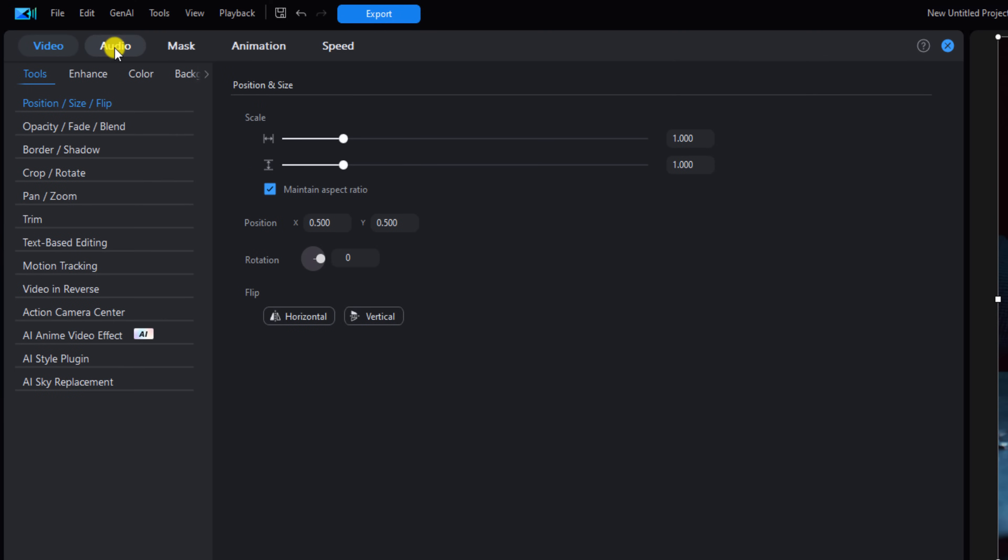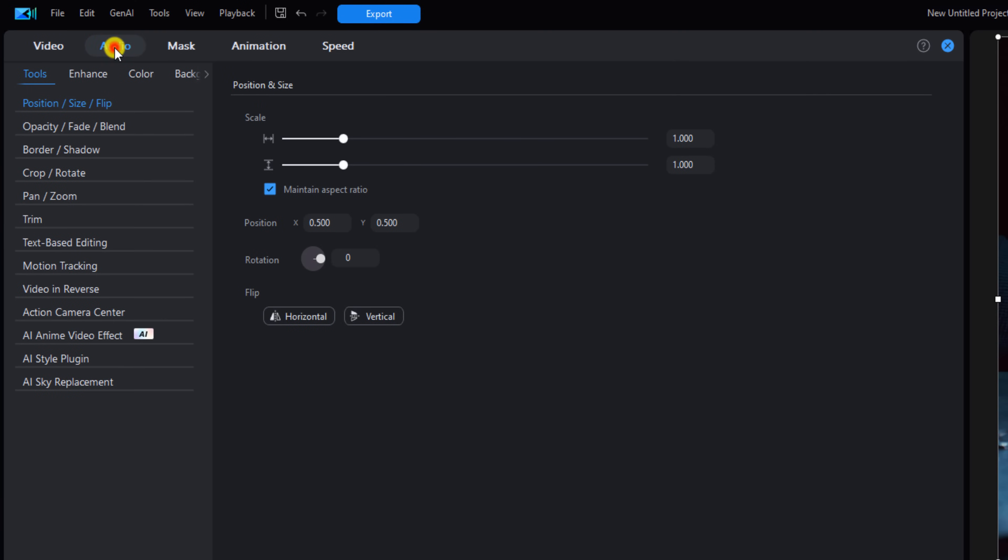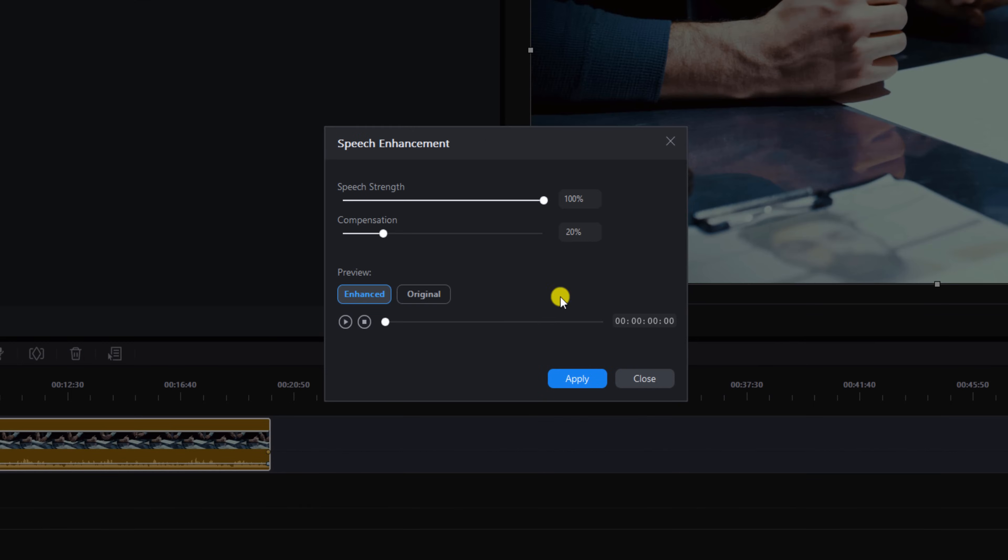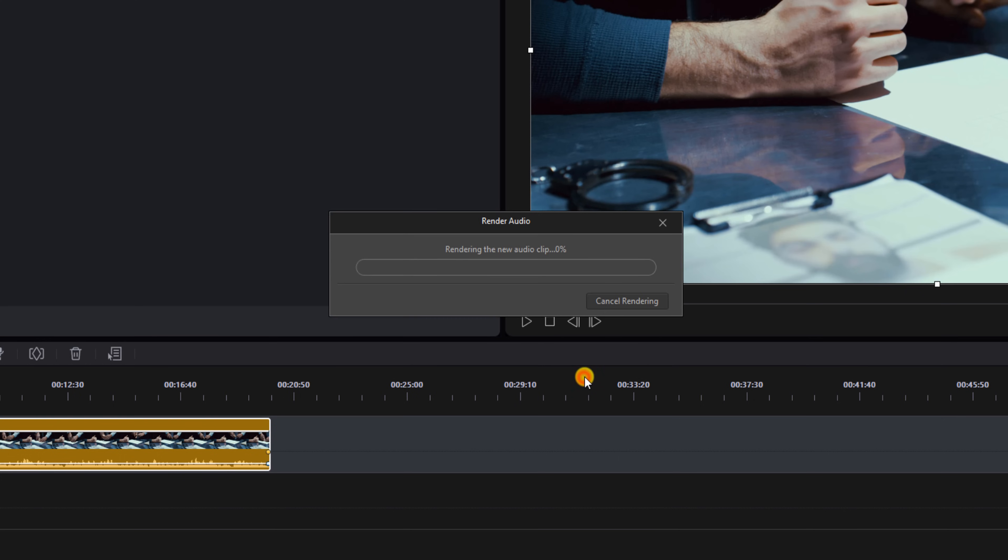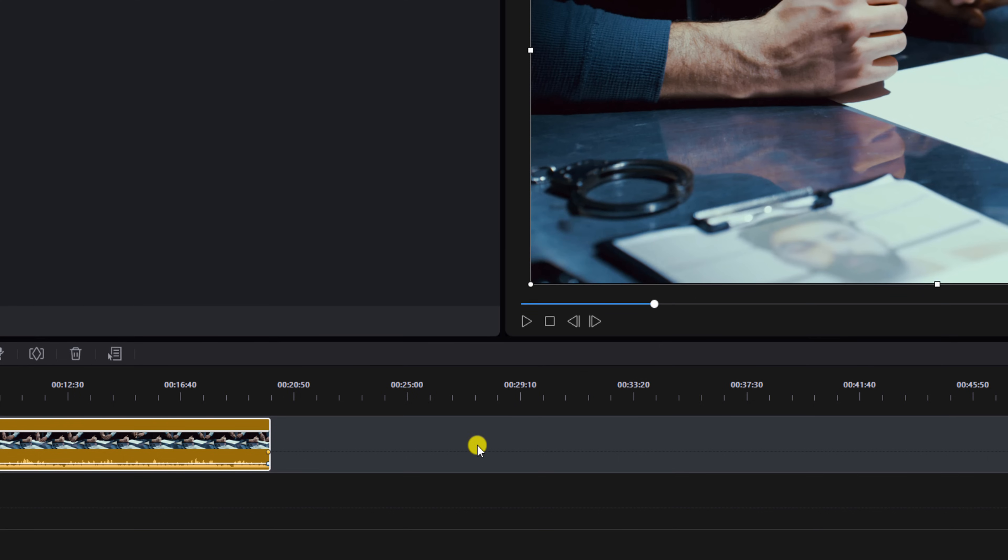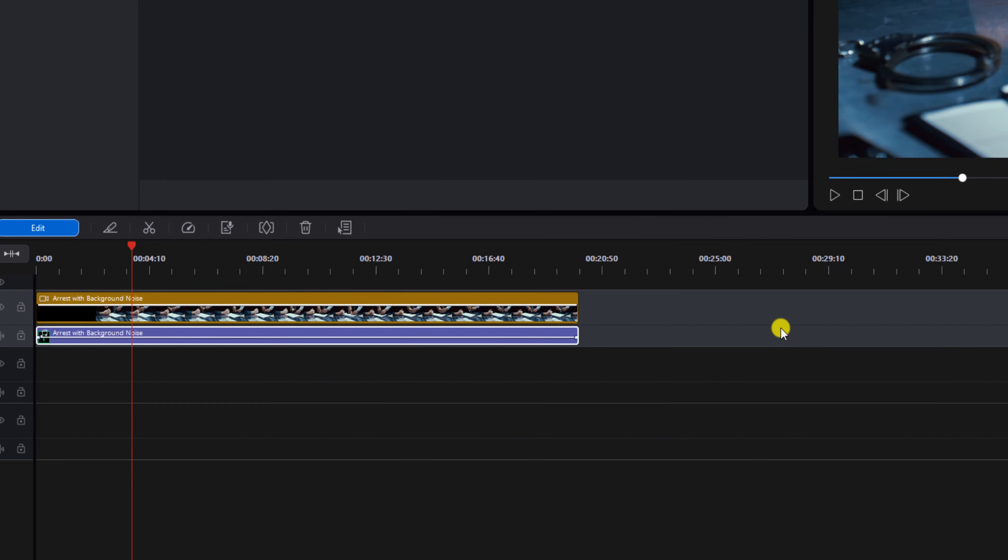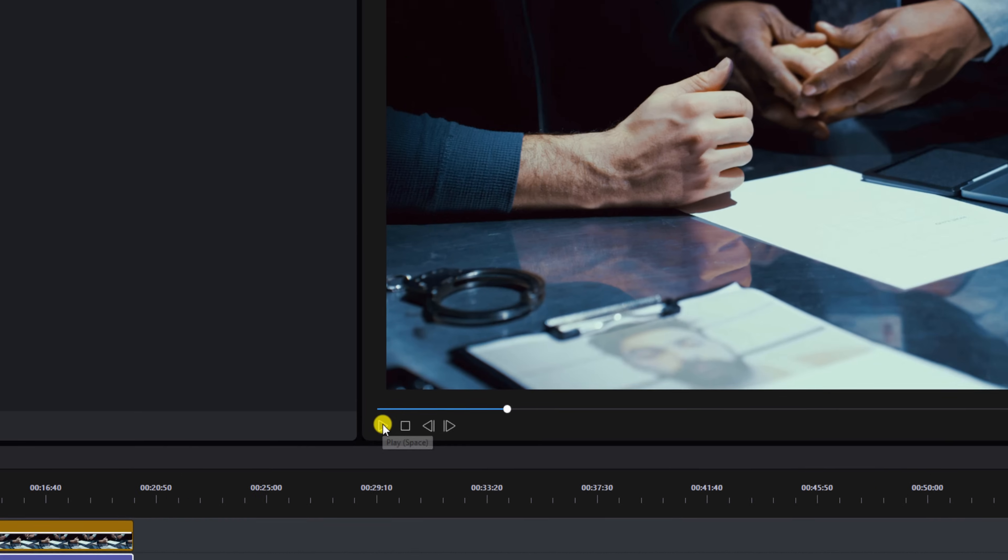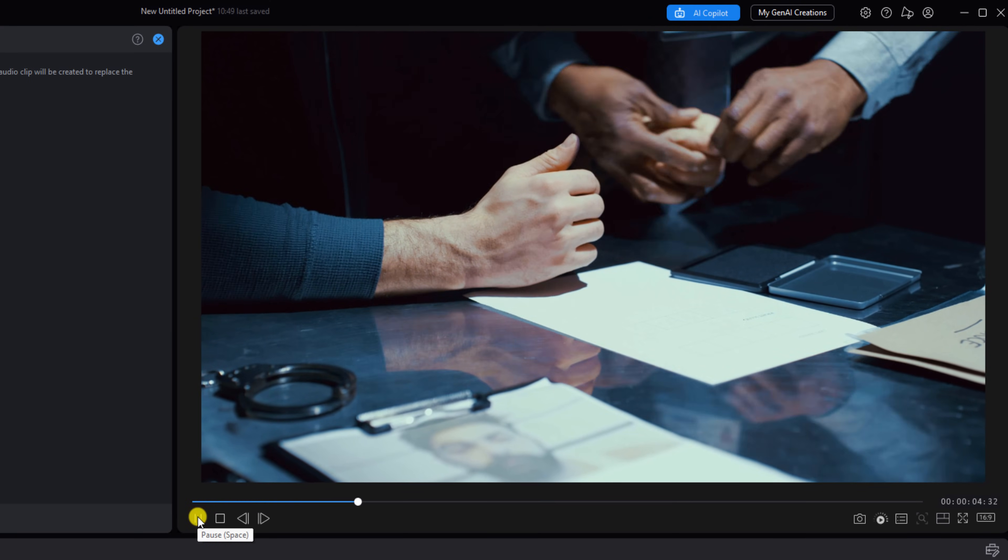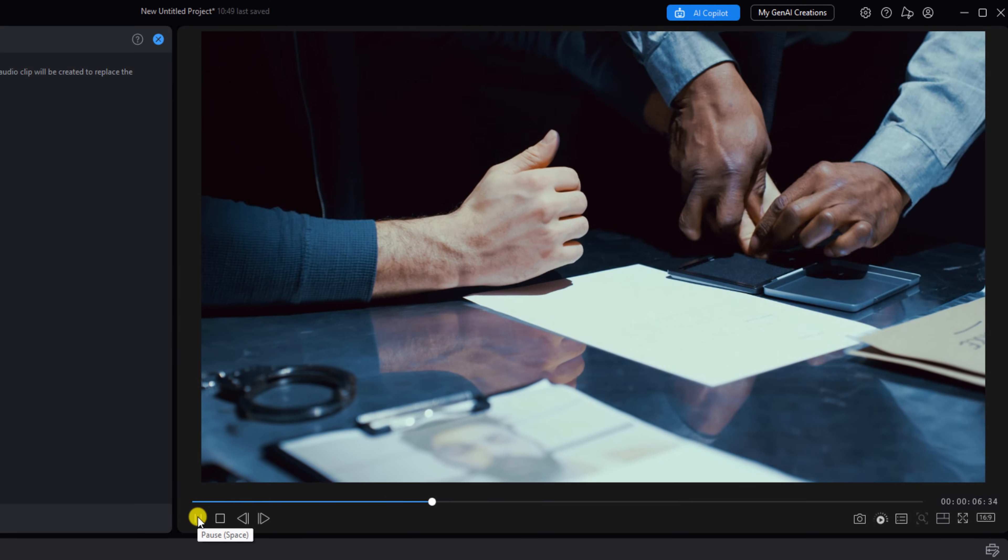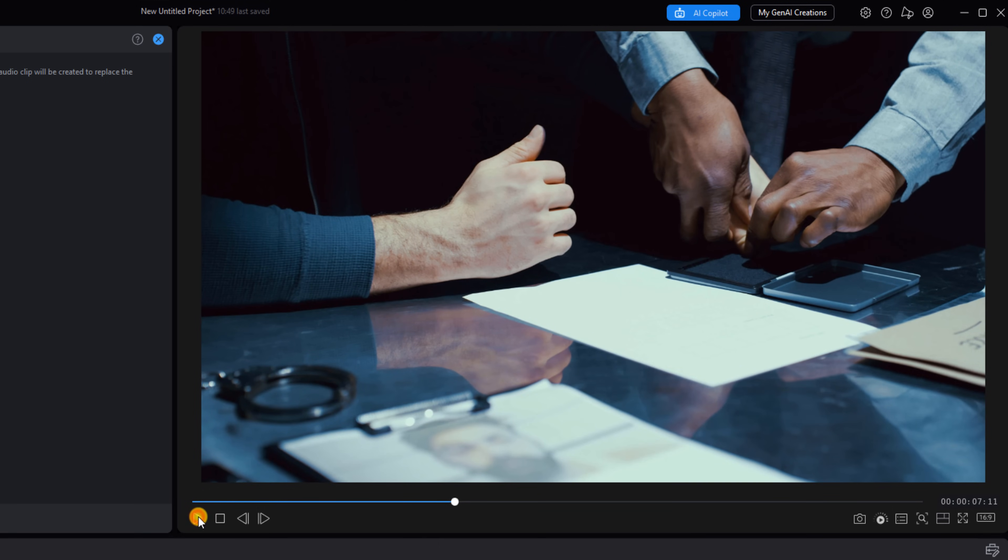Go to Edit, then you want to click on Audio. You want to click on Enhance and you want to click on Speech Enhancement. Now you'll click on Speech Enhancement over here in the box and you click on Apply. And now you see that the audio has been changed. When we play this back, you have the right - audio is cleaner than a baby's booty.